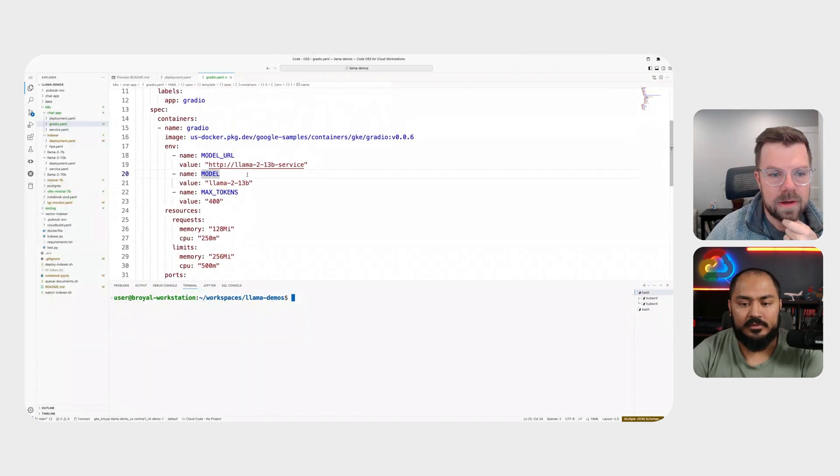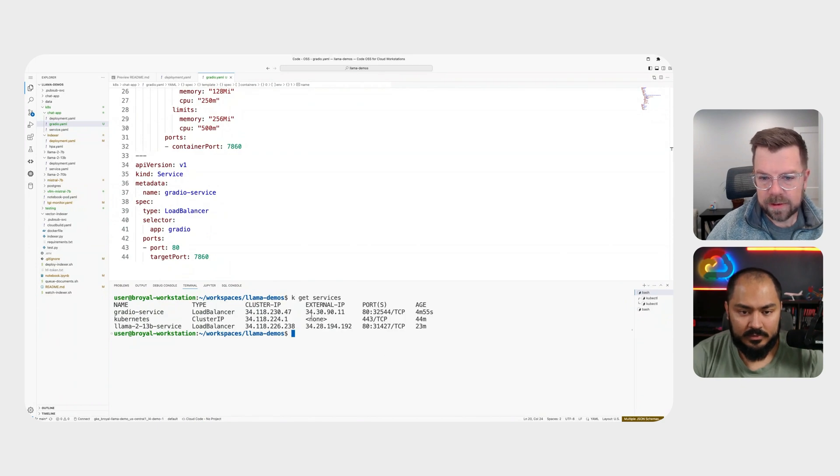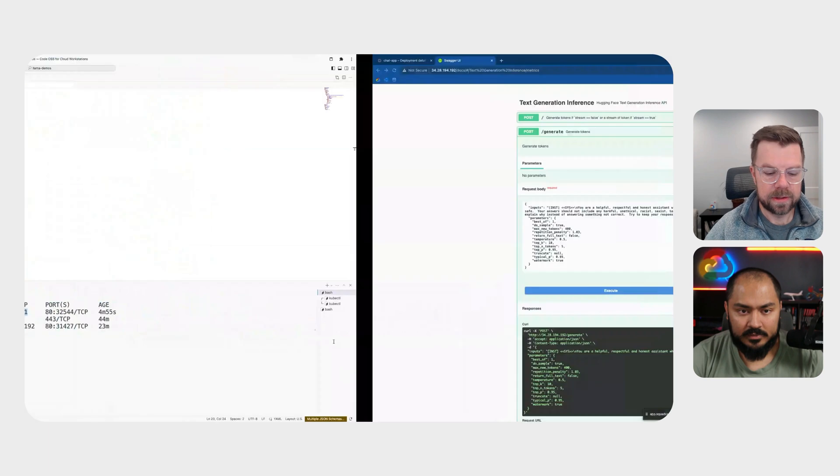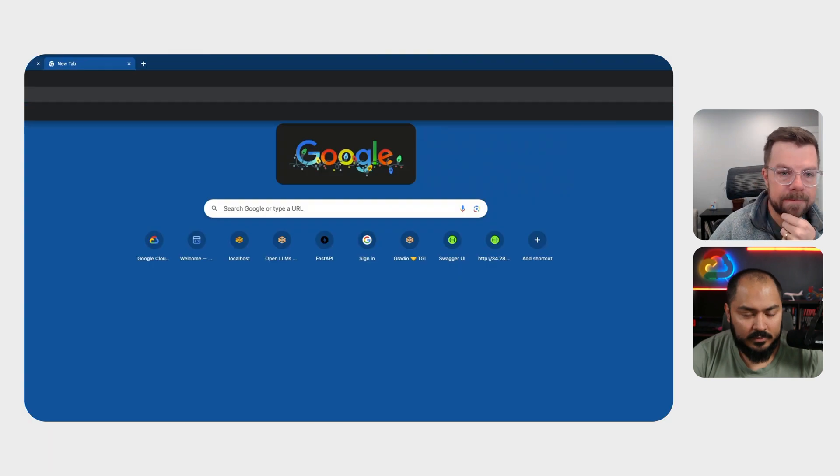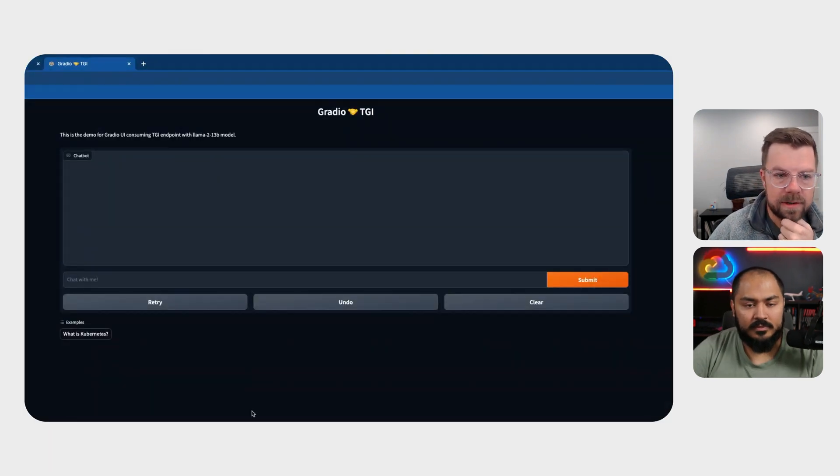We've already got that deployed. So we've got our external IP. We'll grab here. And we'll flip over to the browser.